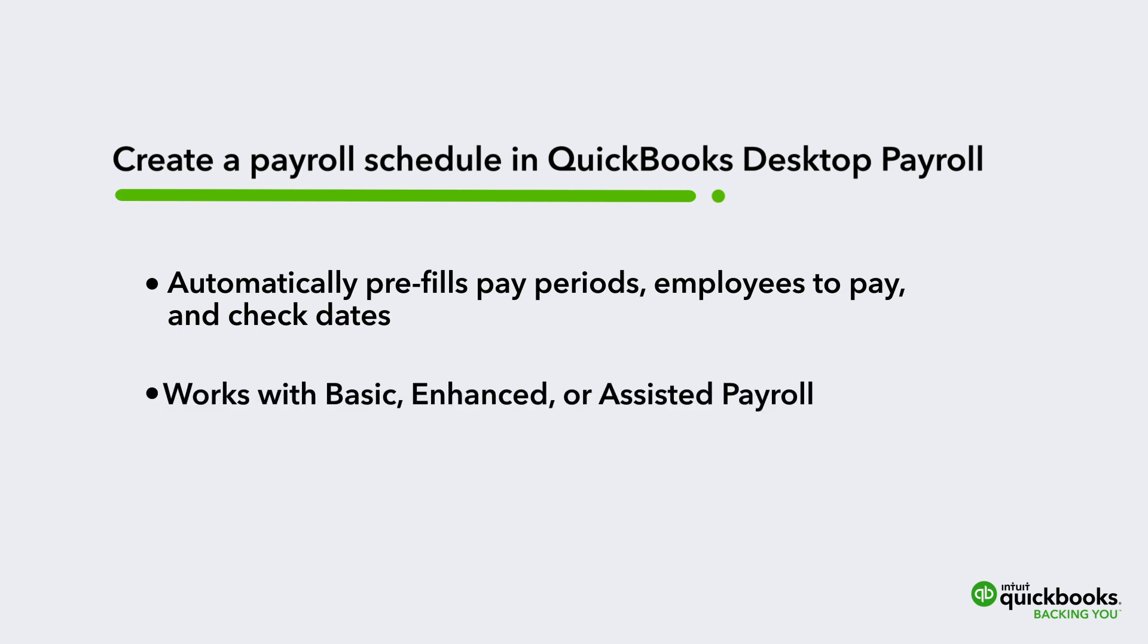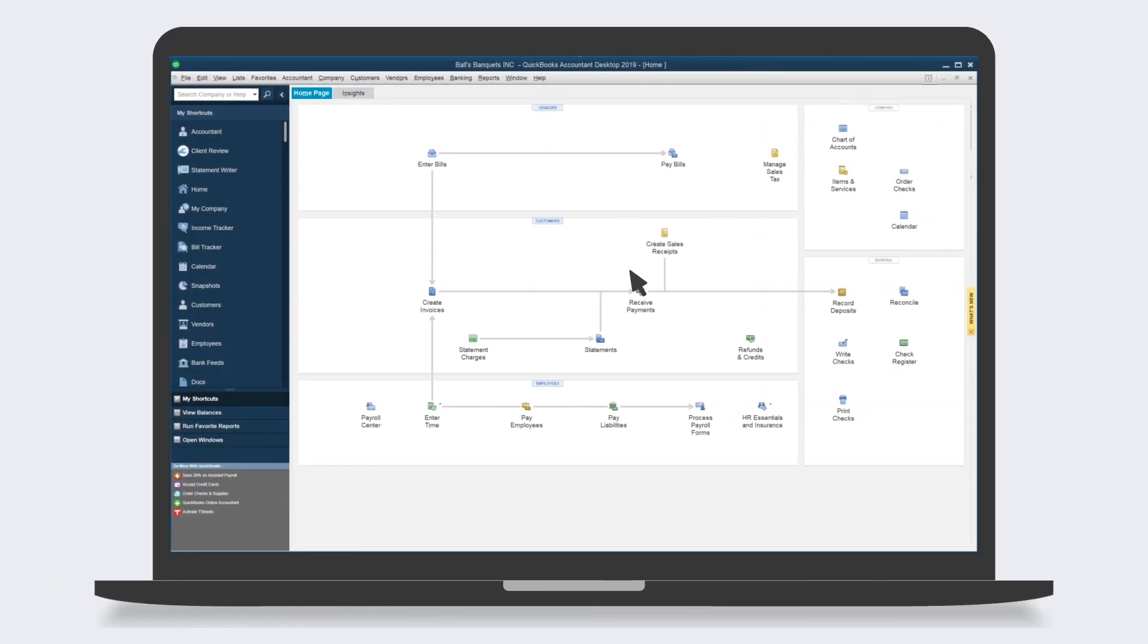These steps are the same for all versions of QuickBooks Desktop Payroll. Here's how to create a payroll schedule.